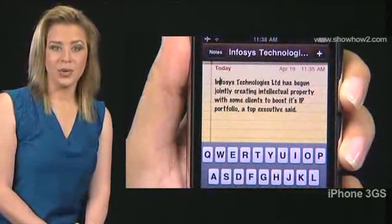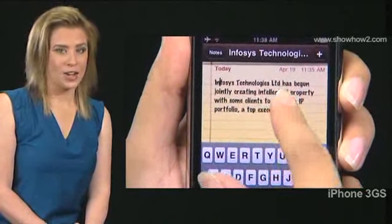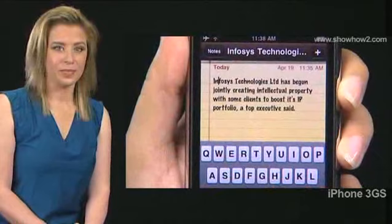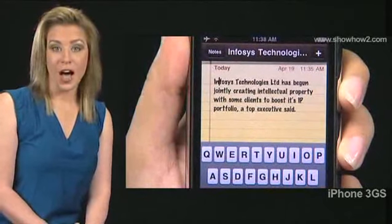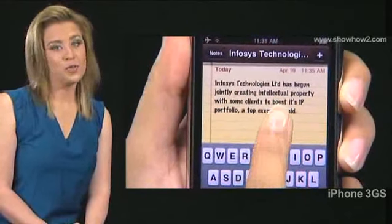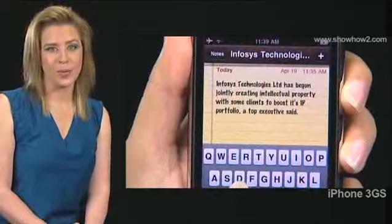Turn the dial until you hear 'words' announced. Flick up and down to move through the text word by word.